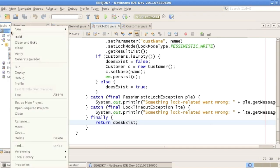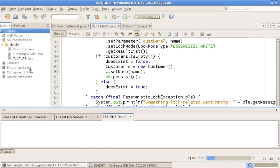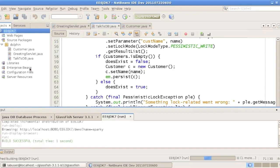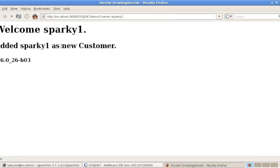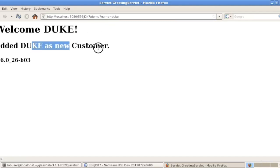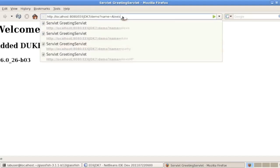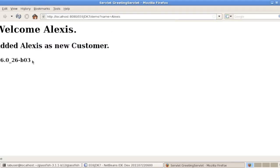Let's run the application — we're actually running on Java 6, as you'll see in a moment. This compiles everything and deploys to GlassFish 3.1.1. This is the URL passing the Sparky name — Sparky is already a customer. Sparky1, though, is not and was just added as a new customer. We can also try Duke — it's a new customer, but it is recognized as both a VIP and as Duke, uppercase as you can see. Alexi is also added as a new customer. And as you can see, all of this is done with the latest JDK 1.6 version.